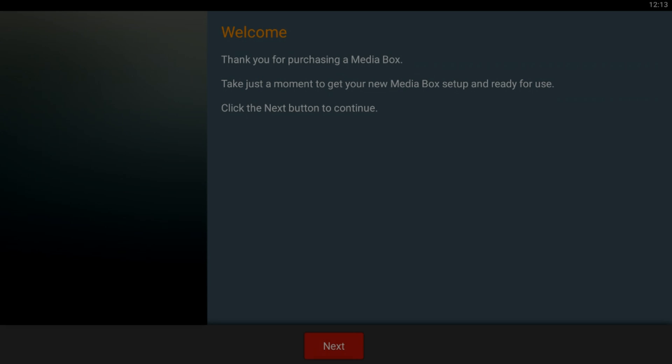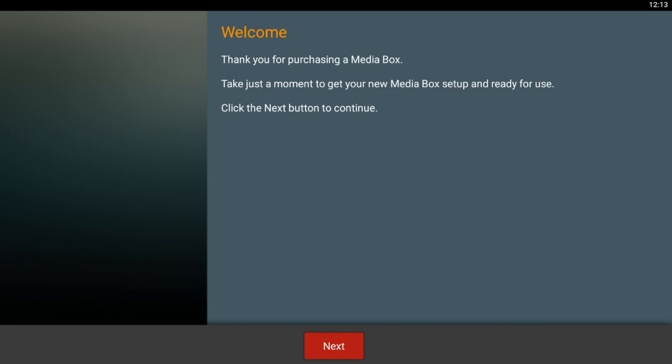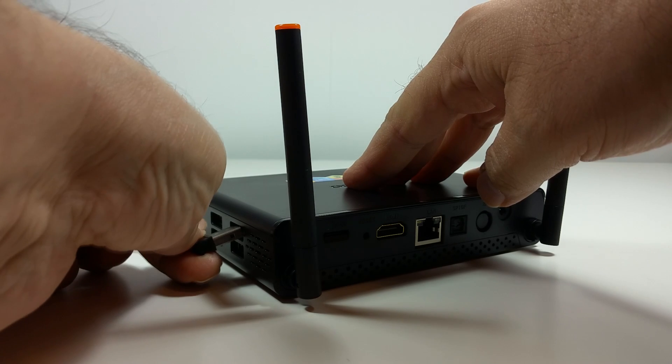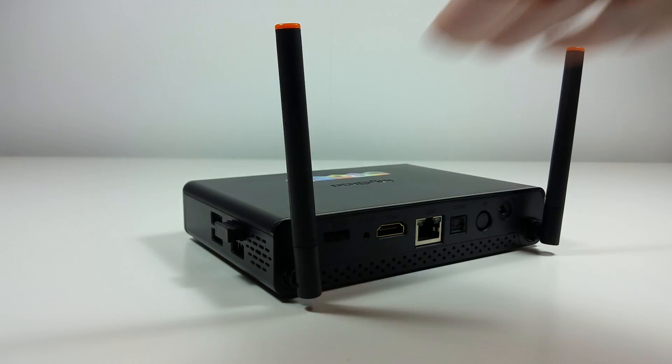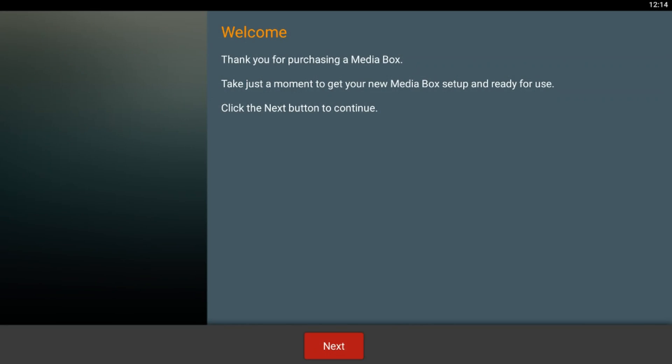In this video we will be showing you how you can set up your box for the very first time. Grab your remote and make sure that the USB that comes with your remote is hooked up to your box.